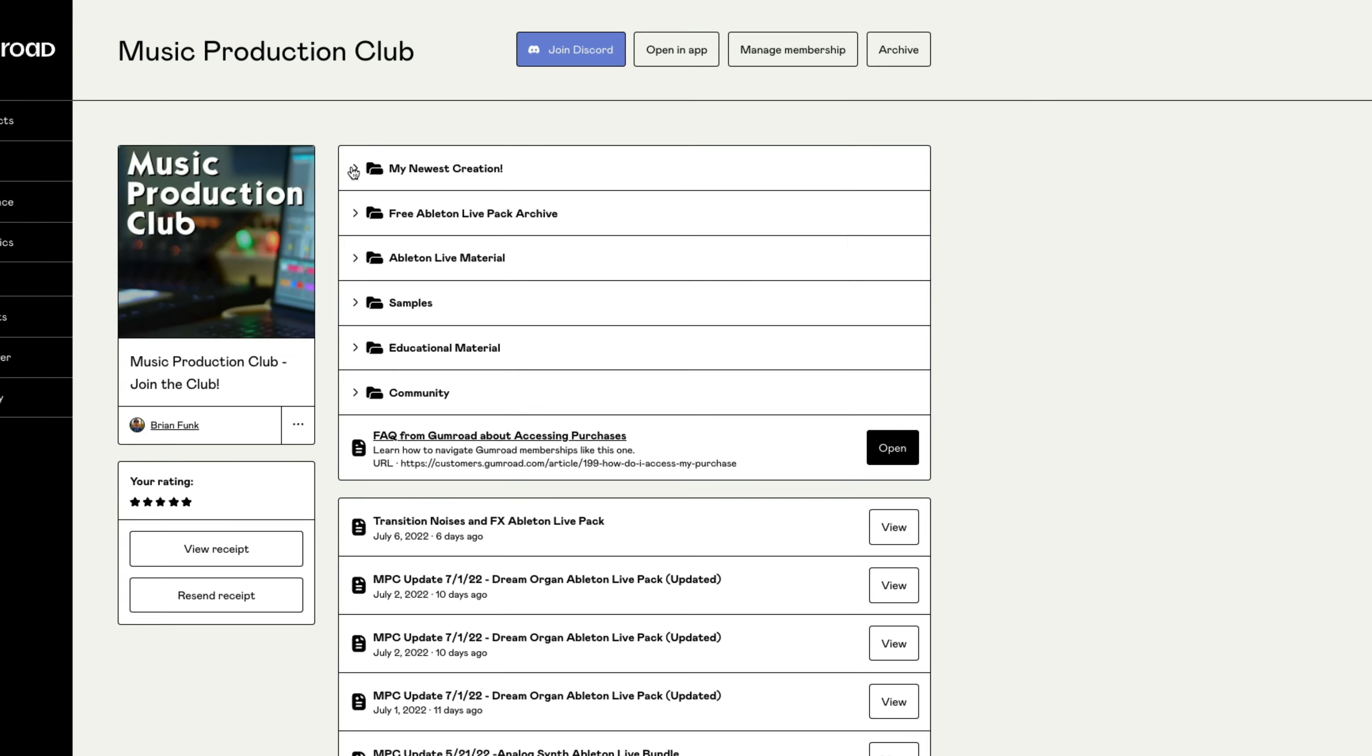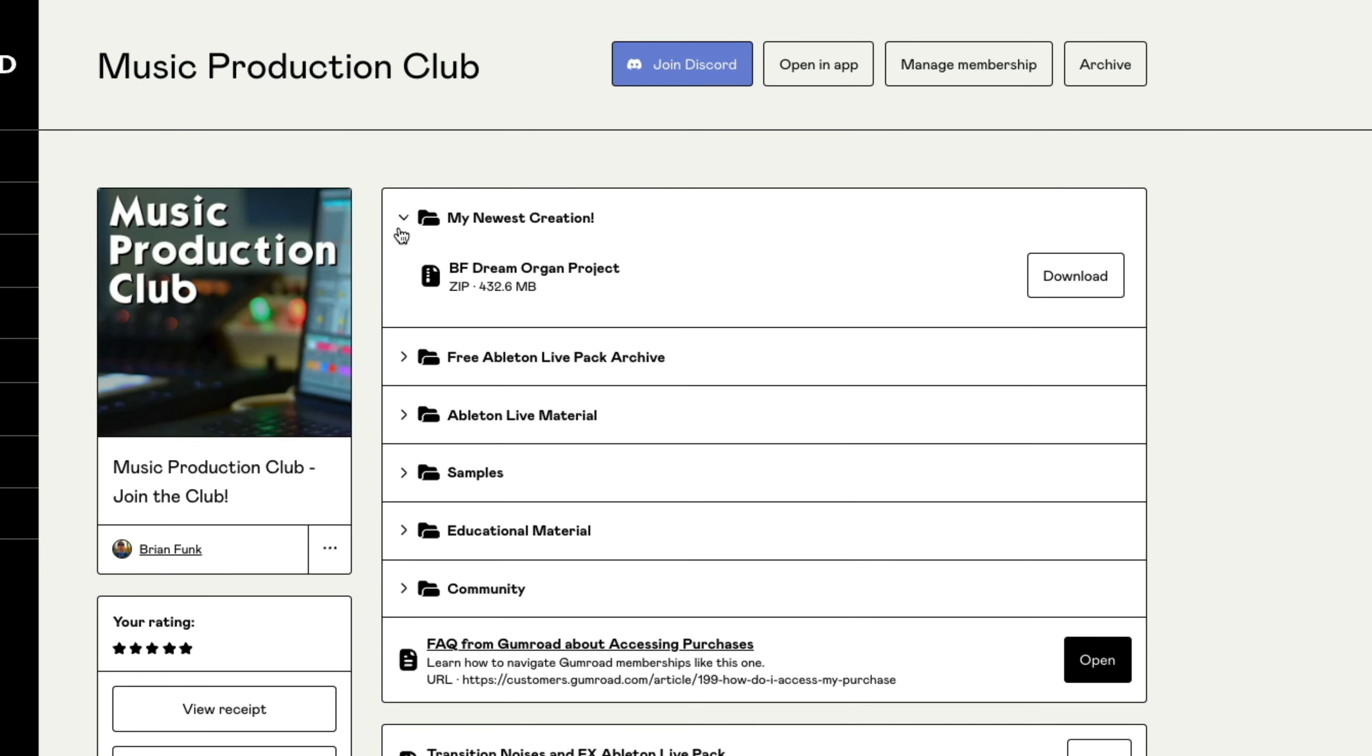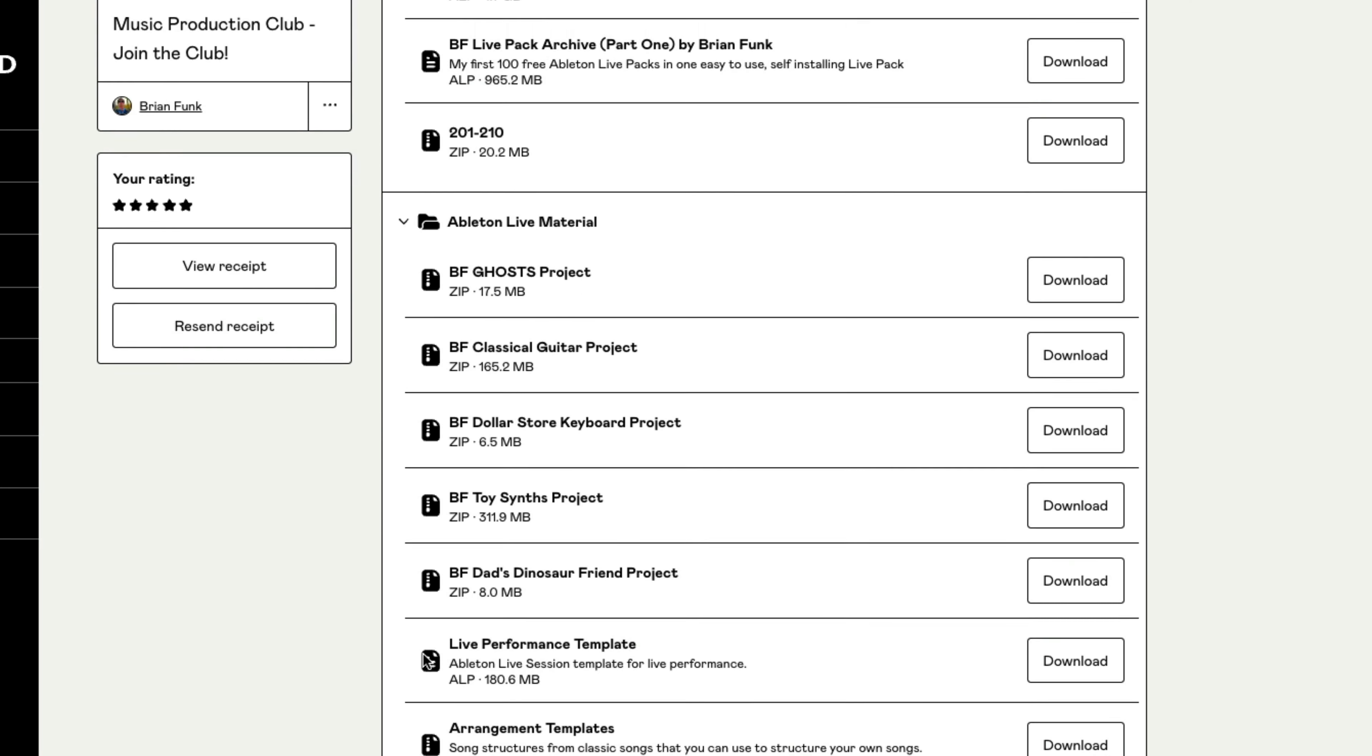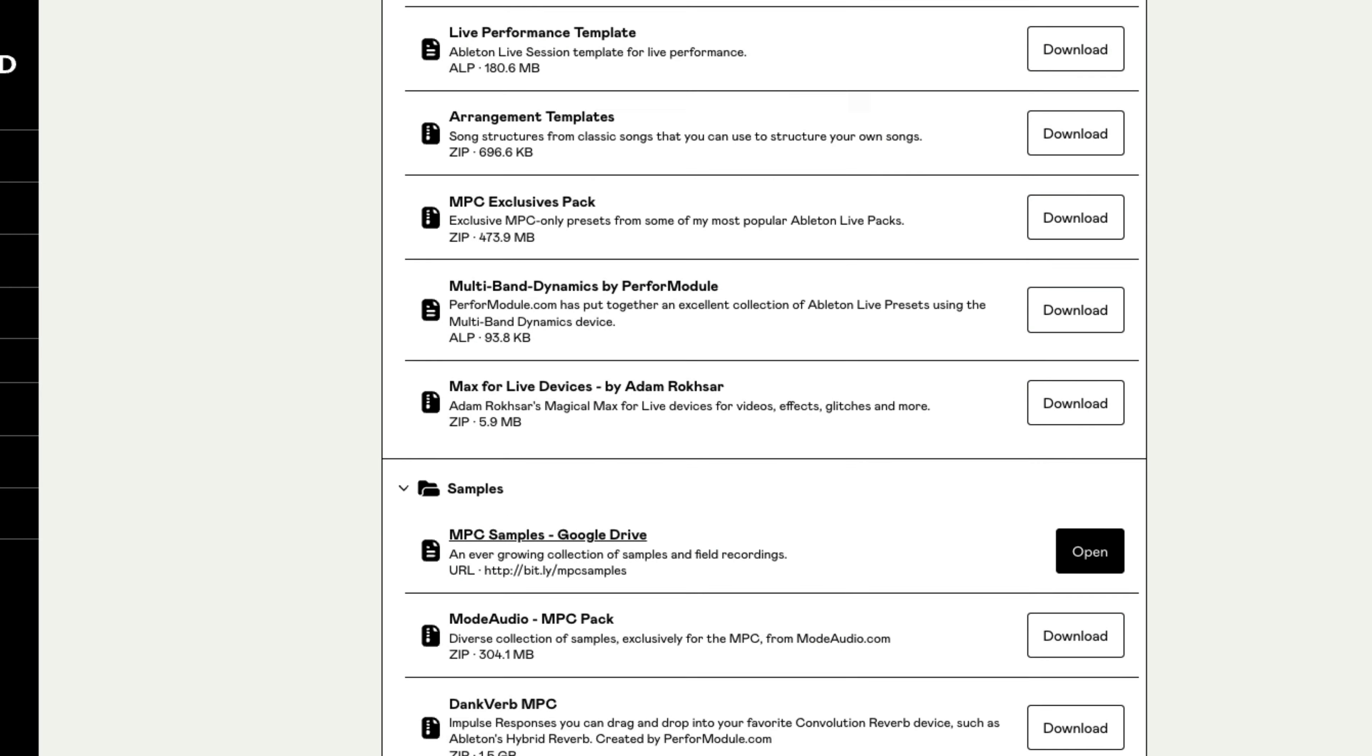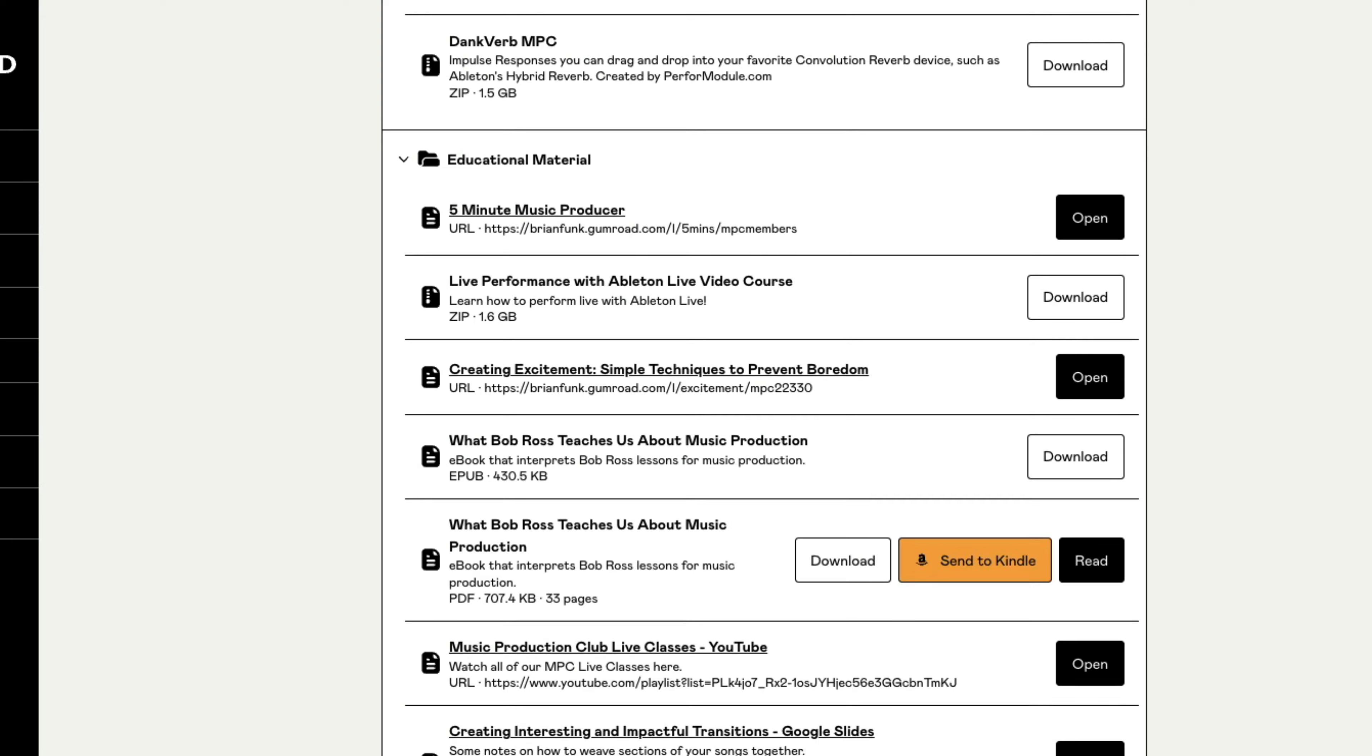Here you'll see all the included content, as well as every update you've received during your membership. You'll find my newest creations, Ableton Live packs, templates and presets, sample collections, educational materials including courses, PDFs, and videos.